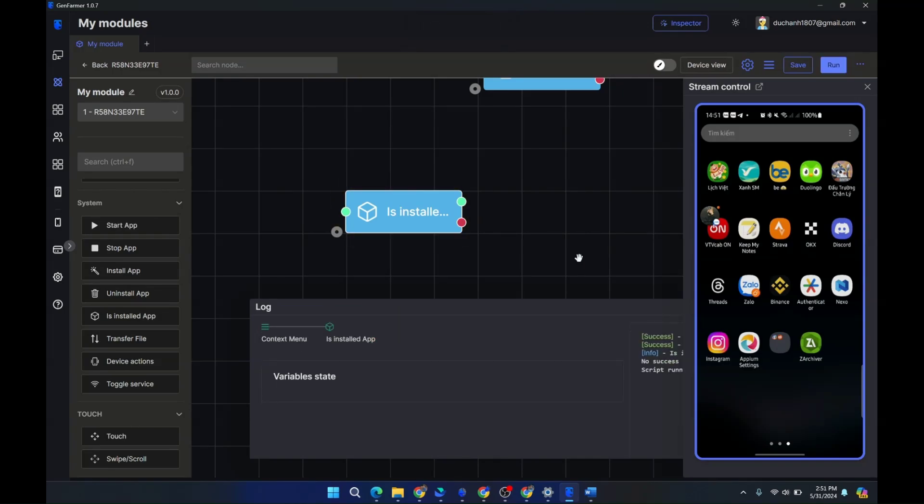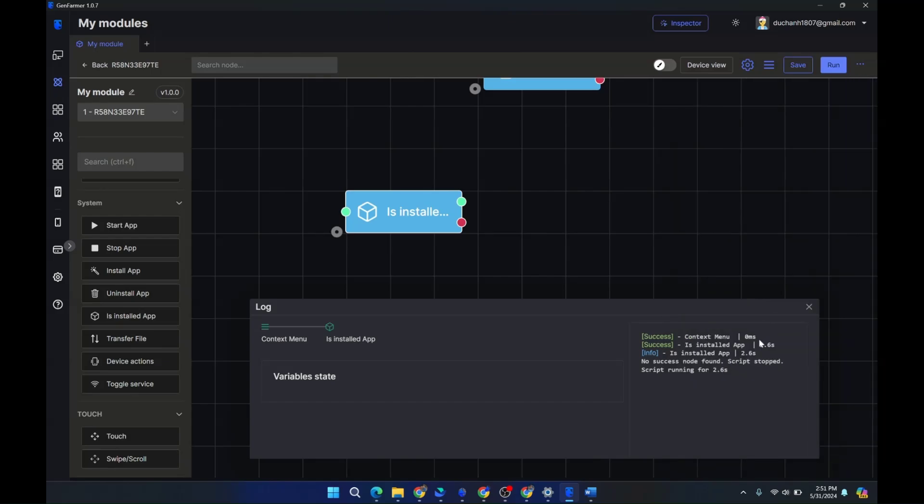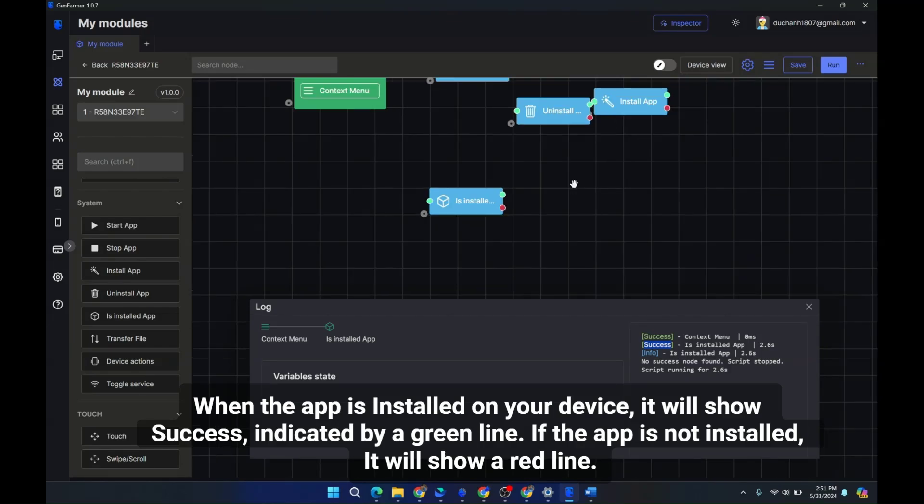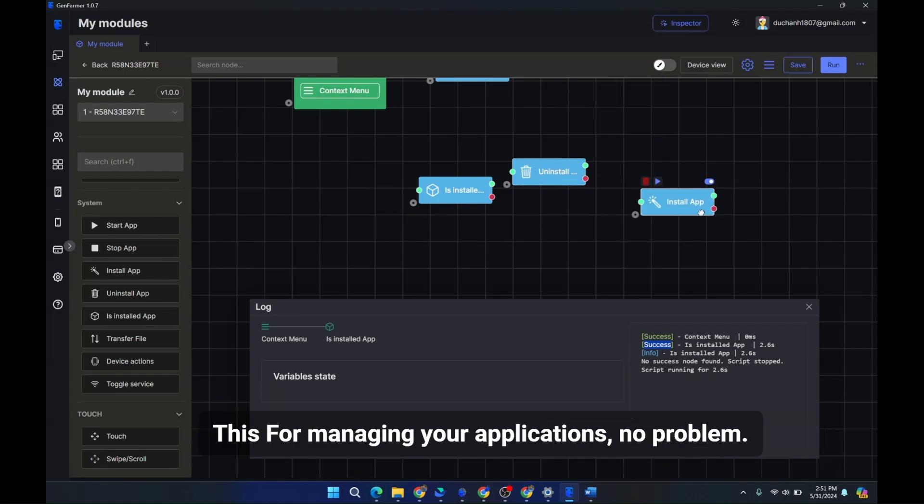When the app is installed on your device it will show success indicated by a green line. If the app is not installed it will show a red line. This is for managing your applications.